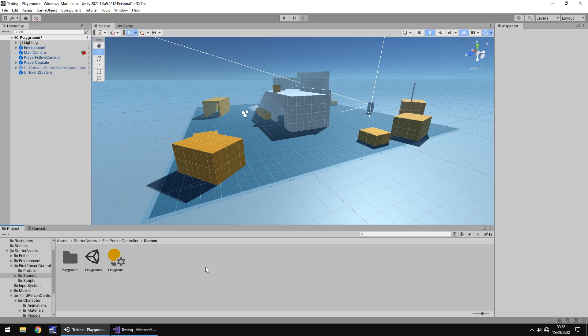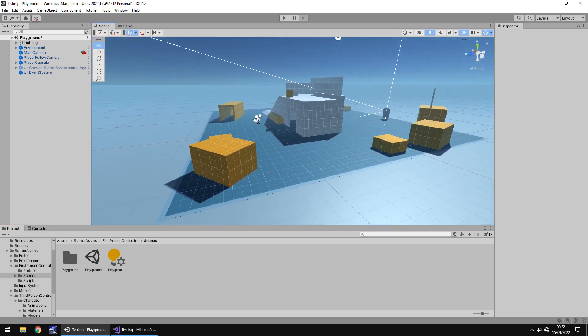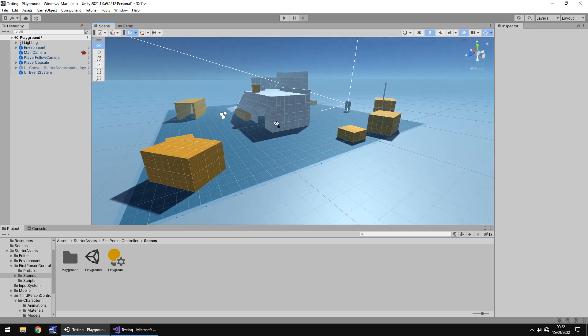The new input system has been around for a couple of years now and I've been playing with it on and off for various reasons, and same with the new starter assets. They've been around for a little bit but there is a bit of a story behind them.